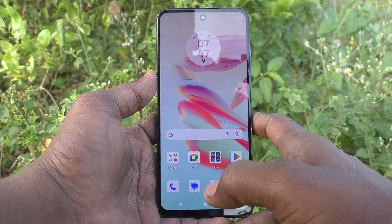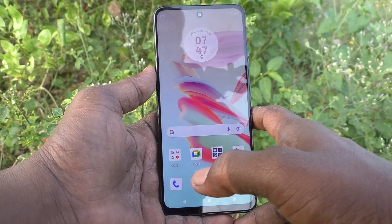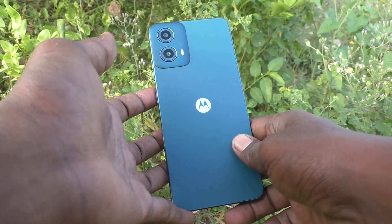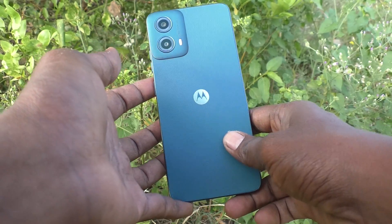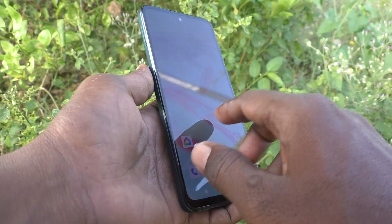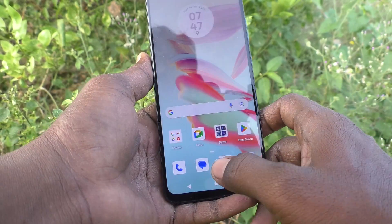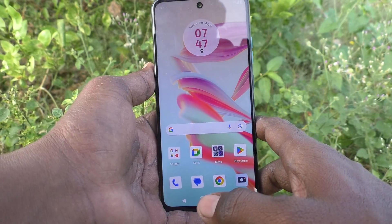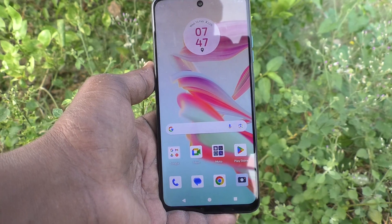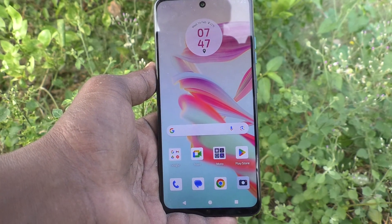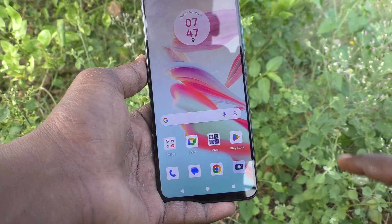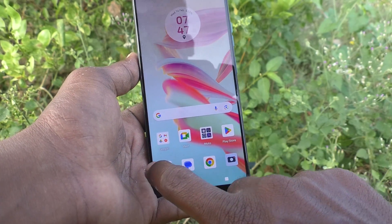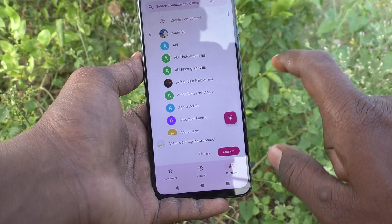Hi friends, welcome to 5 Minutes Tech YouTube channel. Here is the Moto G34 smartphone. In this video you will learn how to set auto call recording in your phone, the Moto G34.